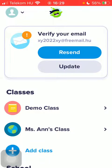Hello guys, in this video I'm going to show you how to create a group within your class on the ClassDojo application.